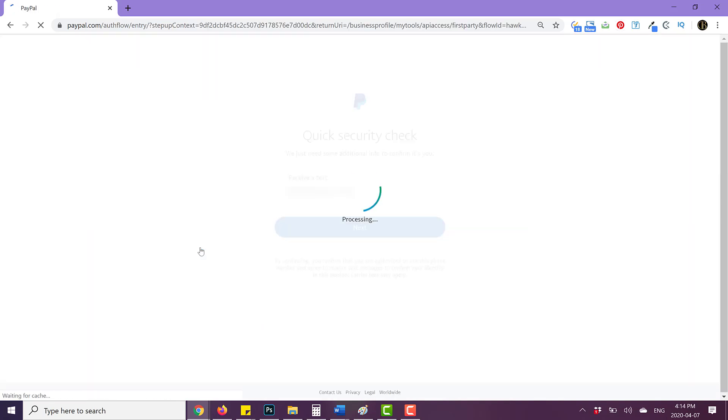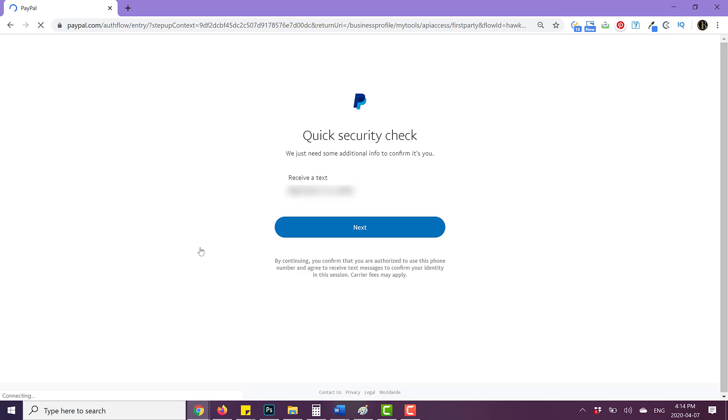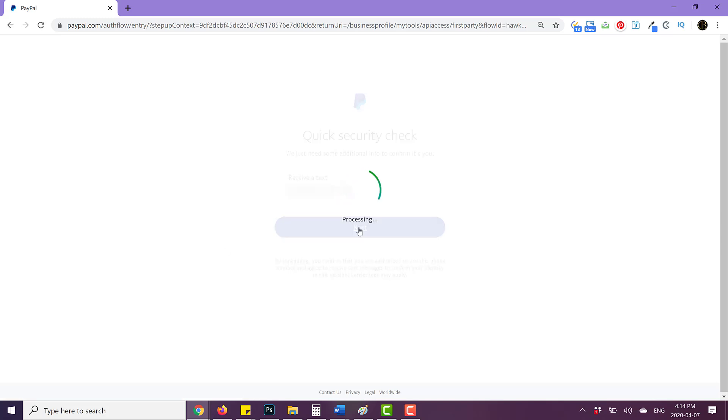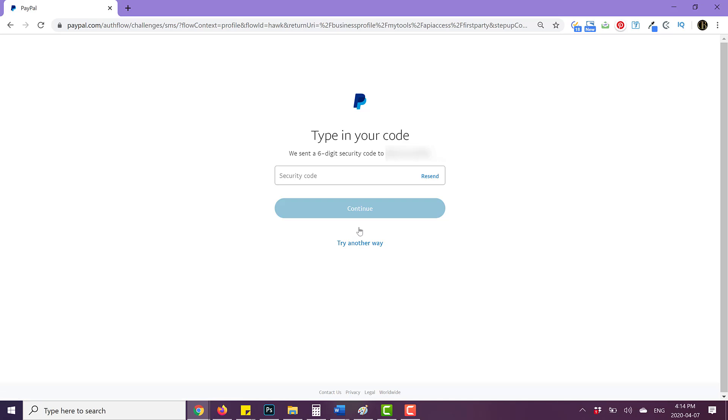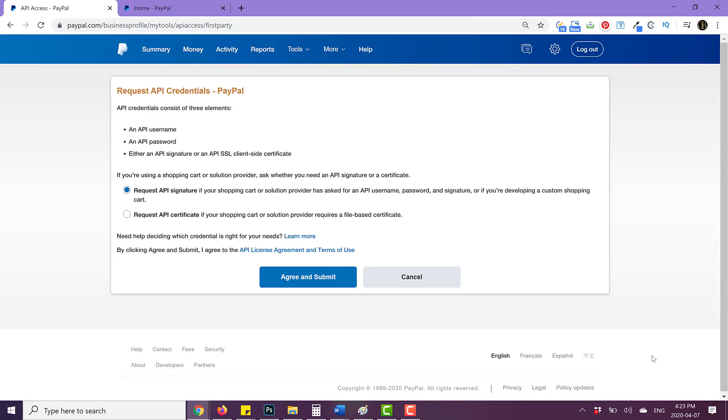So if you have two-step authentication or some type of security thing set up, you may have to verify the account by putting in a security code. And this is the page that you should end up on once you've authenticated your account.